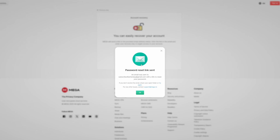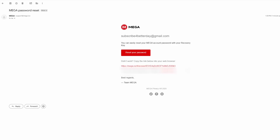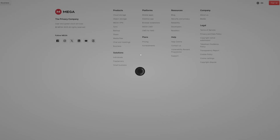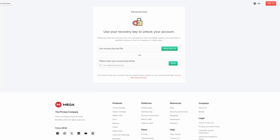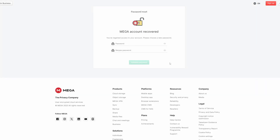Click Send here one more time, then go check out the inbox. You should see this email from Mega pretty much immediately. Click the red button and it will direct you to the page where you have to type in your recovery key. Once you do that, click Verify and as you can see, we can now set up a new password.